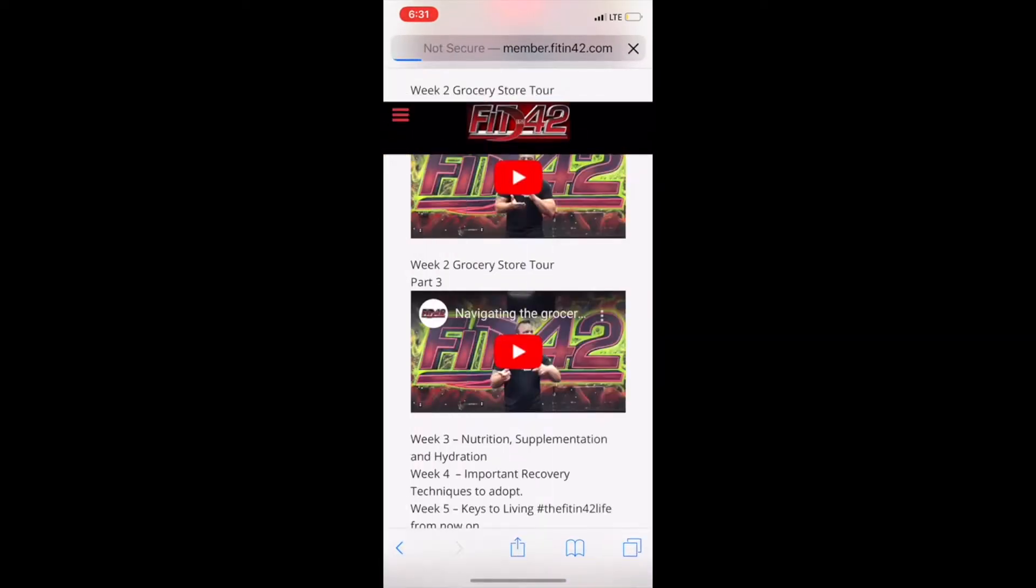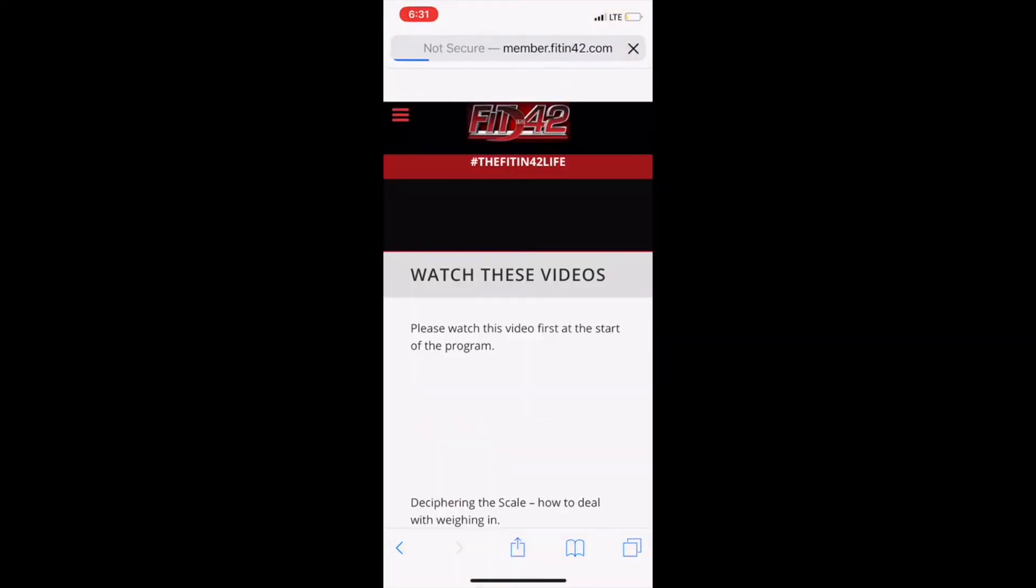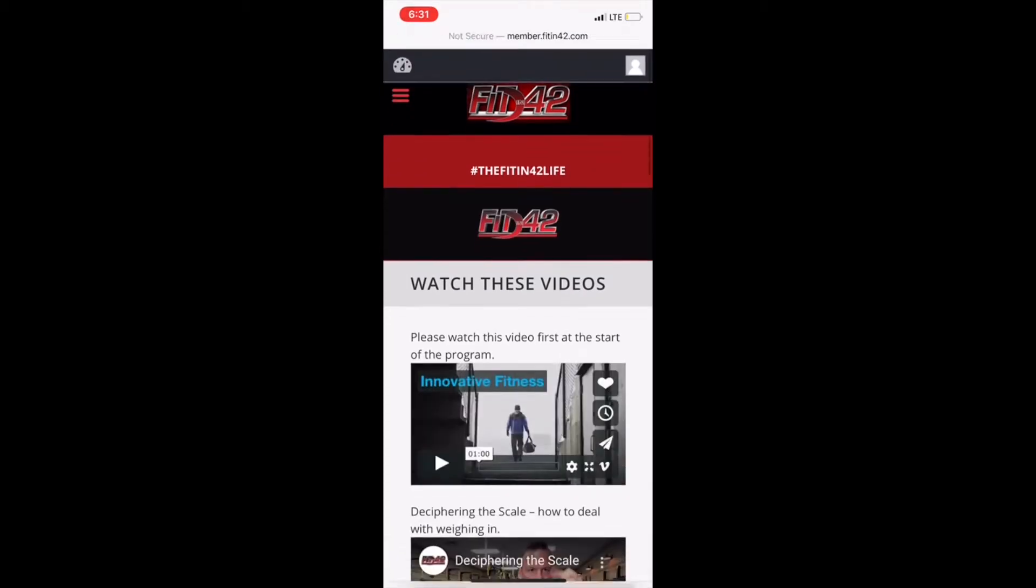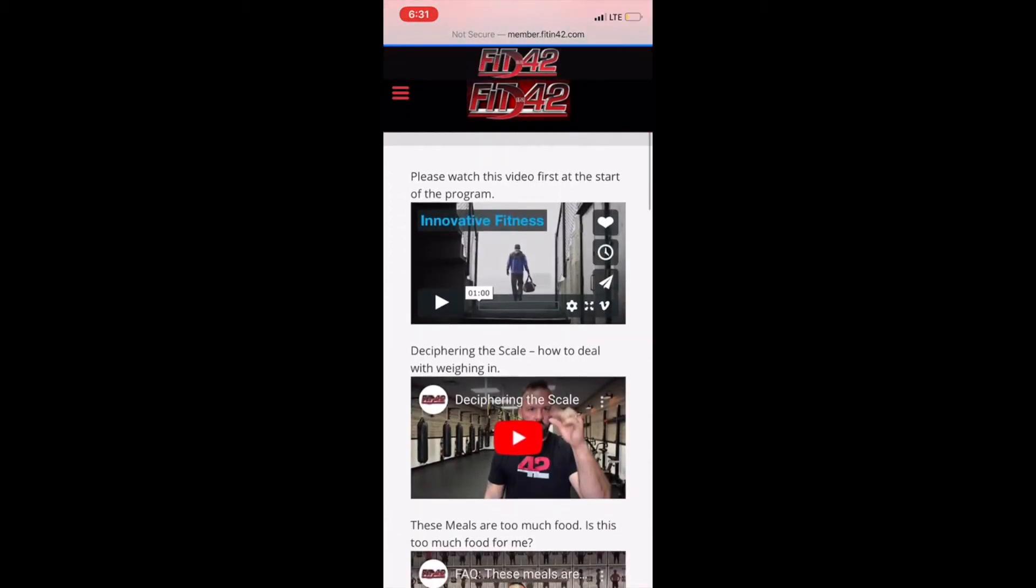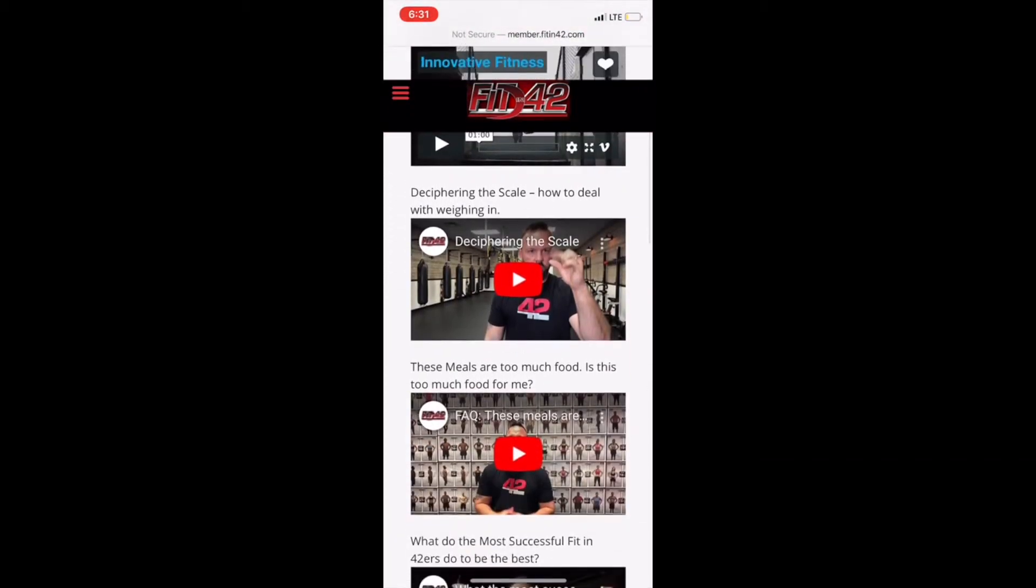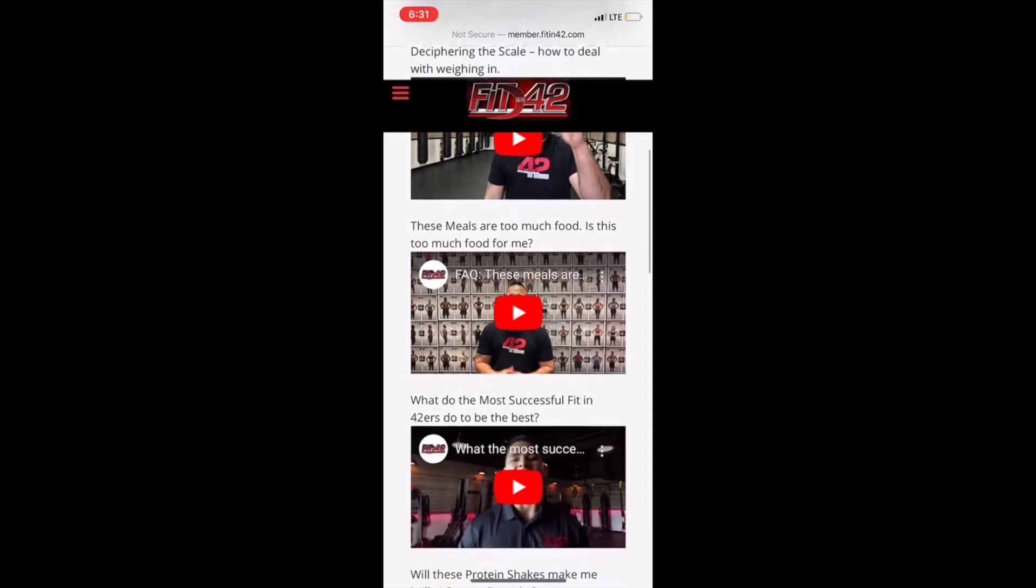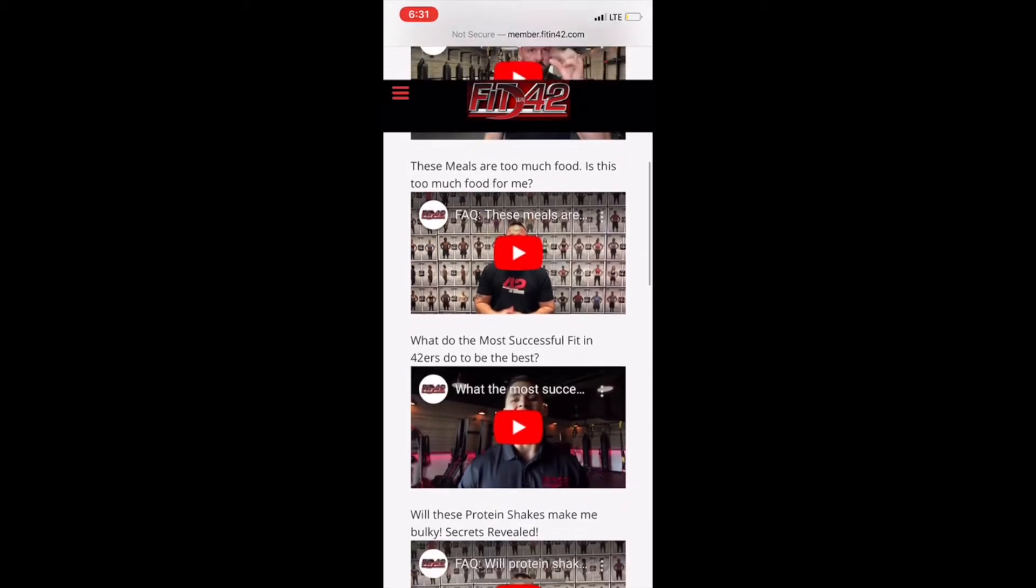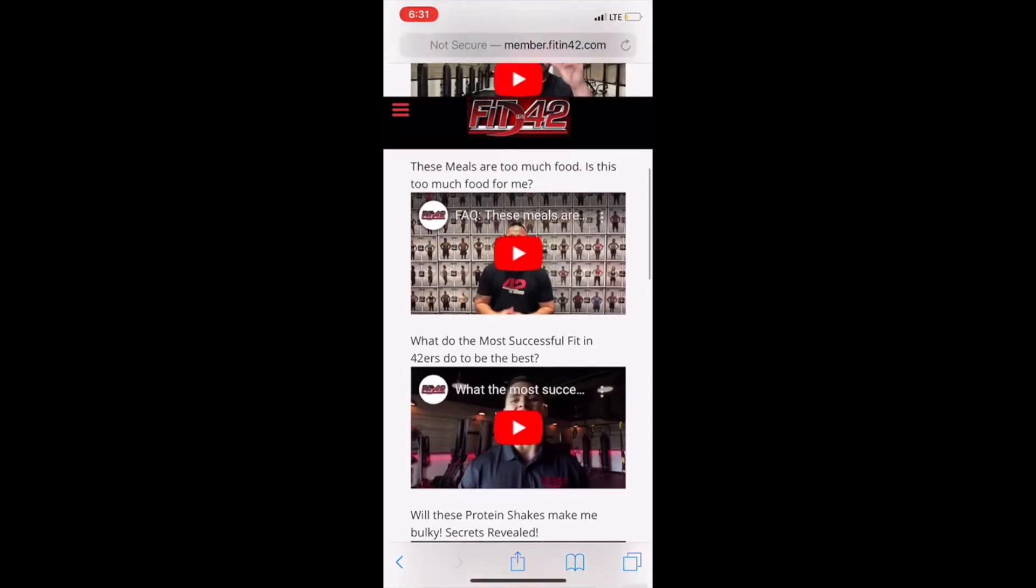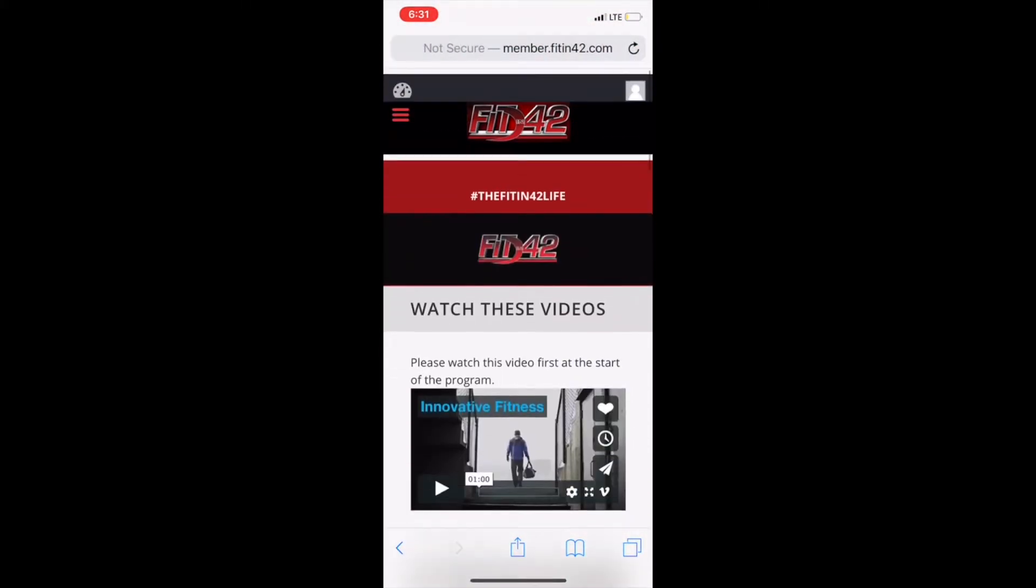Mindset is everything during Fit in 42. Need motivation? Go under the tab watch these videos. There you'll find videos on frequently asked questions and motivational mindset videos that'll get you ready for the Fit in 42 program.